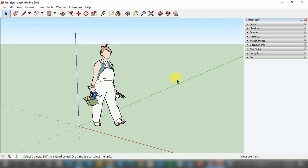The user interface is open right now in front of you, which is a default scene, and I am going to teach you how to open any kind of old project in Google SketchUp.